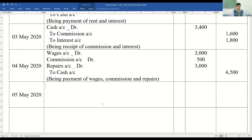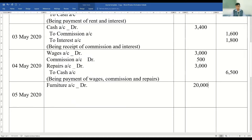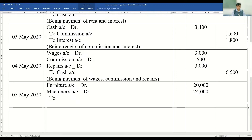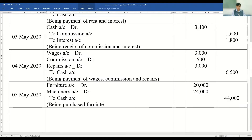5th May 2020: purchase furniture rupees 20,000, machinery 24,000. When you purchase machinery and furniture, cash is going out. So furniture account debited 20,000, machinery account debited 24,000, to cash account 44,000. Narration: being purchase of furniture and machinery for cash. With that, this composite journal entry is also done.